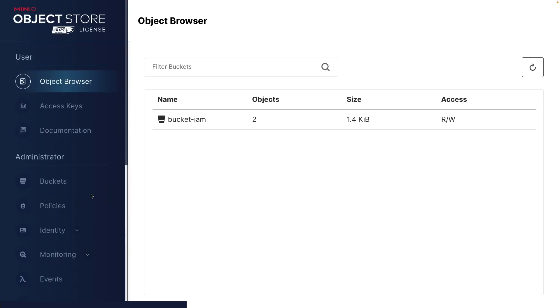Now, if I left this as it is, this would be the only user that's available on the system and everybody would have to log in. Everybody would have full access to the system using this process. So we don't want that. So what we're going to do is we're going to actually set up some additional users and we're going to set up some additional policies. So let's go ahead and take a look at that.